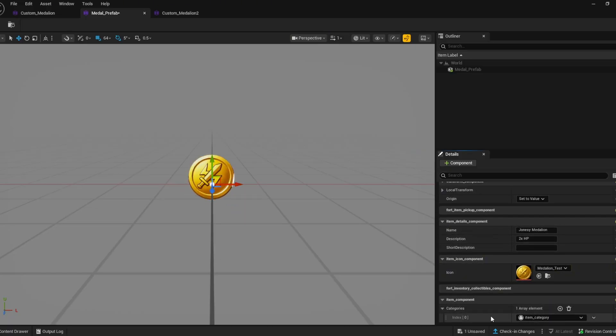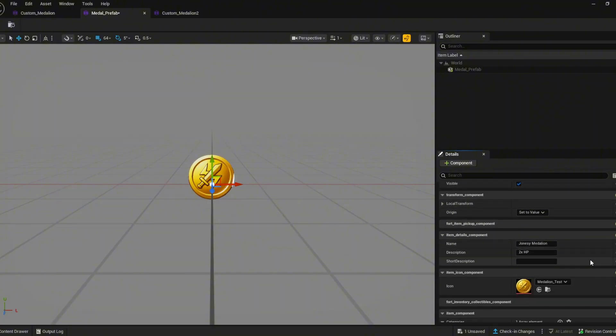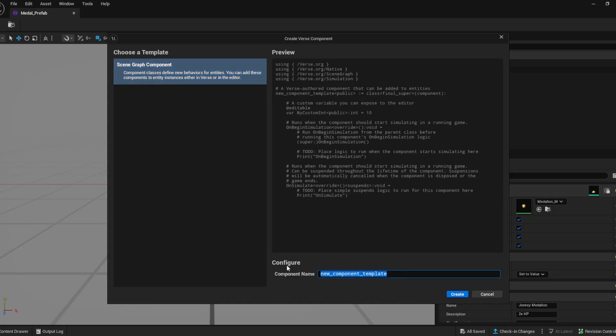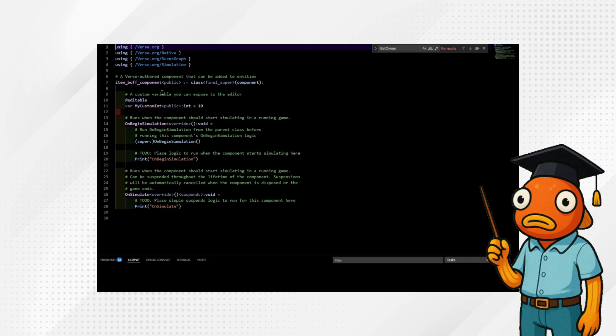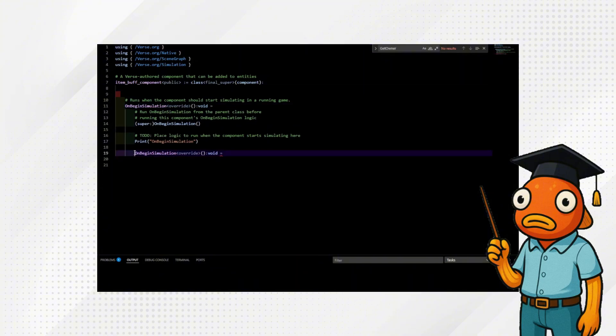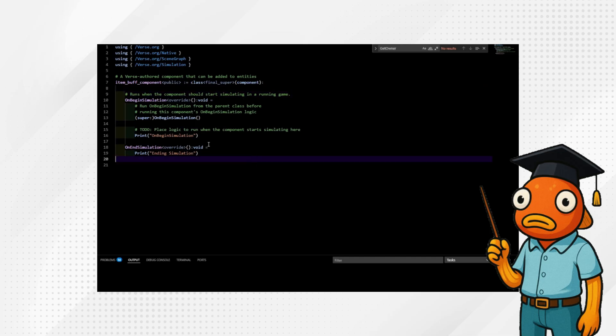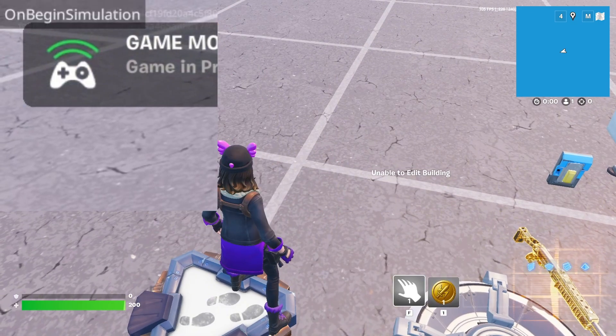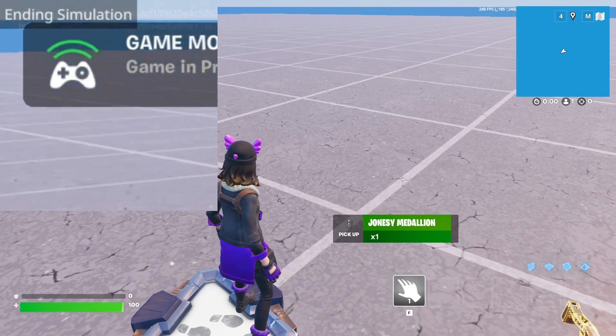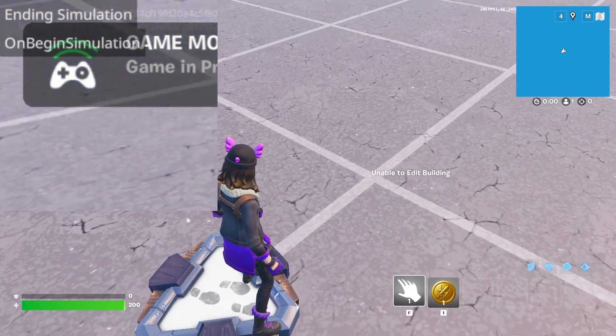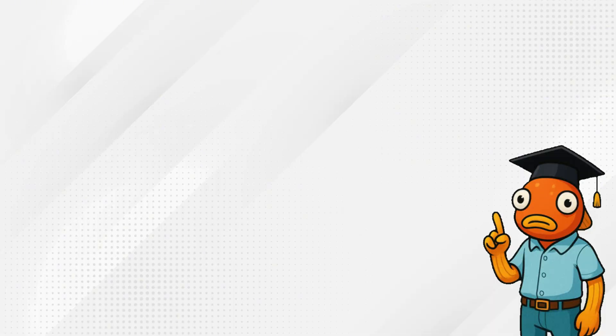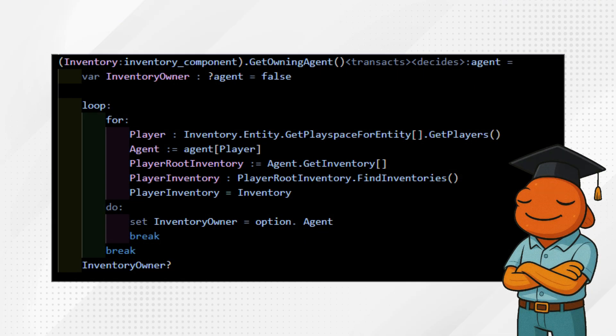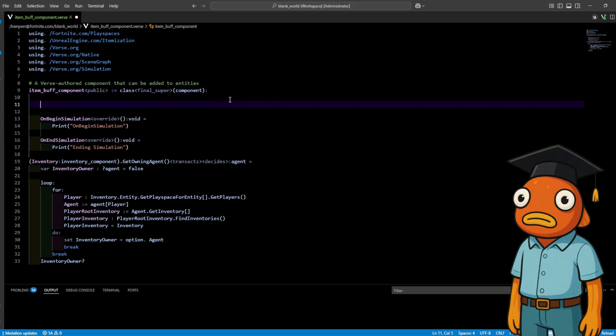Next we want to actually do things when we equip or are holding our item and we do that with verse. Go ahead and create a new verse component. I'm going to call mine item buff component. Last video I told you I like to just use on simulate but for custom items I actually found on begin simulation and on end simulation to be quite useful because for some reason custom items start and end simulating when you pick up or when you drop items. Before we start writing our code you should paste in this code from Zmac's script. It will allow us to return what agent has the item in their inventory.